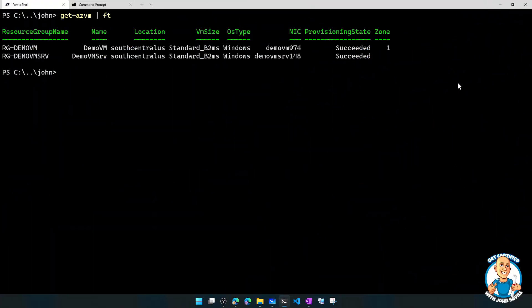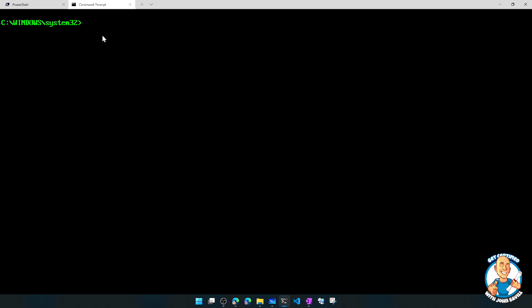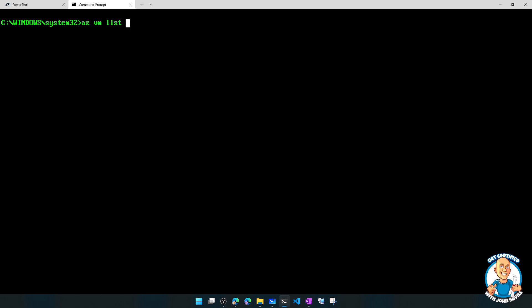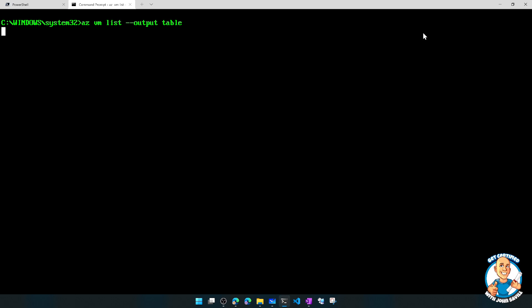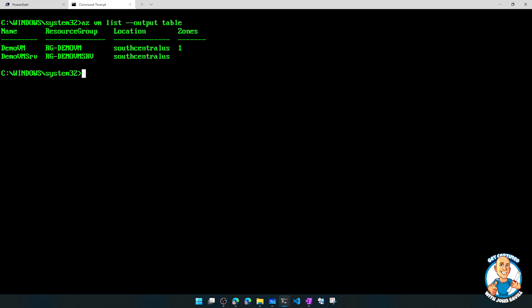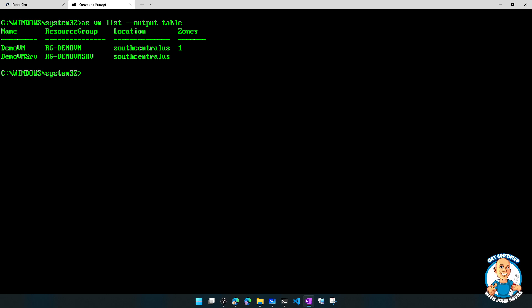And so if I jump over once again, now I could absolutely run the AZ CLI from here, but just to kind of demo, now I'm in a command prompt. I could do something like AZ VM List Output Table. So I'm doing exactly the same thing, but I'm using the AZ CLI. So I'm going to see, yep, I have that option available to me.